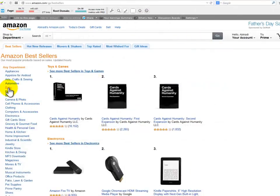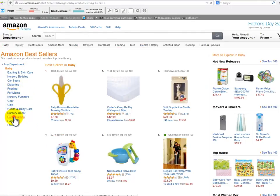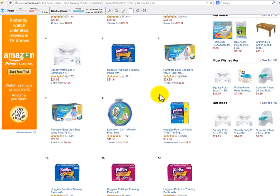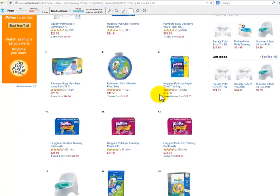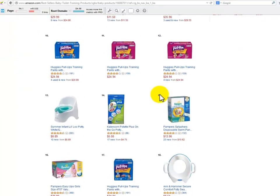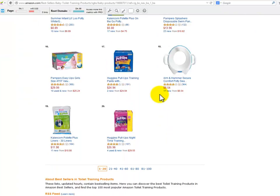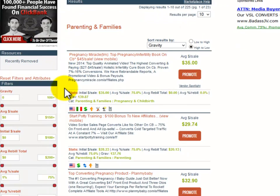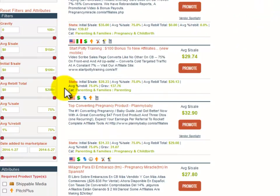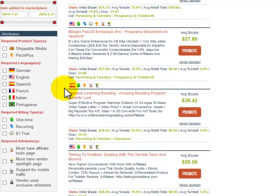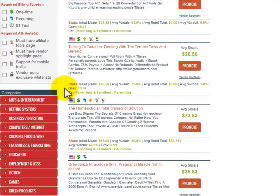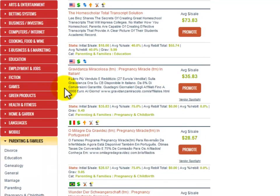A product I can promote inside this niche might be something related to solving the principal need — for example, a potty chair or a potty training diaper. Amazon will give you a great list of ideas all centered on the same topic. Something else I can promote to this same audience are other products related to parenting and families. Here at Clickbank, you will find a great deal of high converting products related to the parenting and family niche.